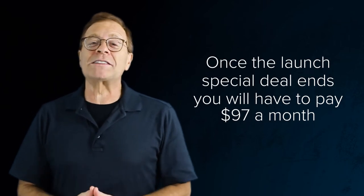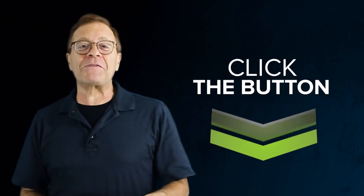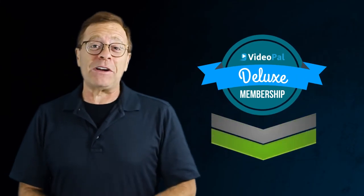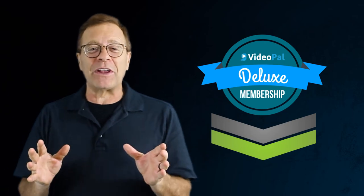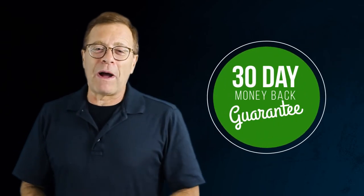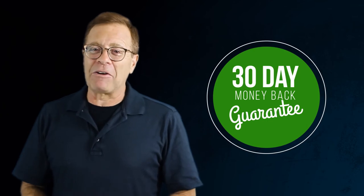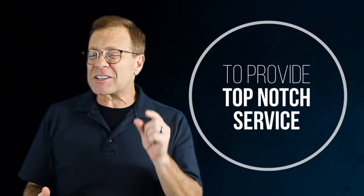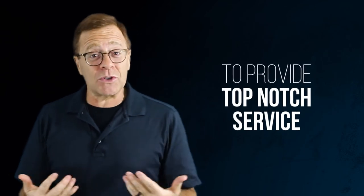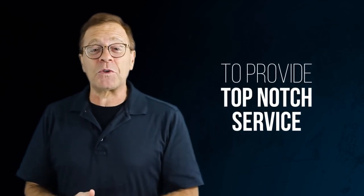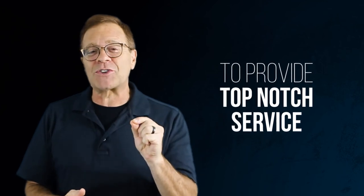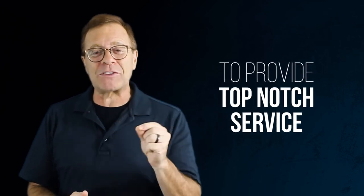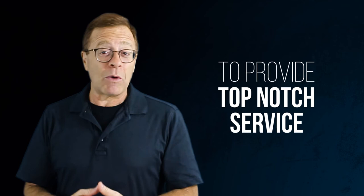Don't wait a second longer. Click on the button below to activate your deluxe membership for a very special price that we're offering exclusively to VideoPal customers. You're also covered by our 30-day money-back guarantee if you're not satisfied with your purchase. We are just asking you to pitch in a small fee to cover our server costs and pay our staff to provide you with the top-notch service.